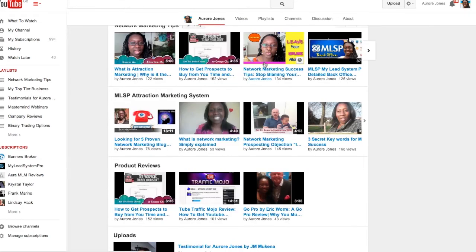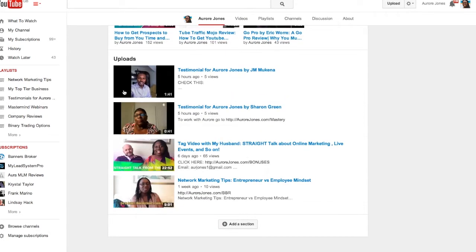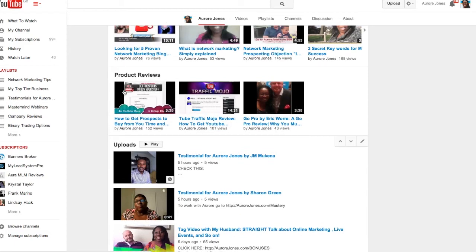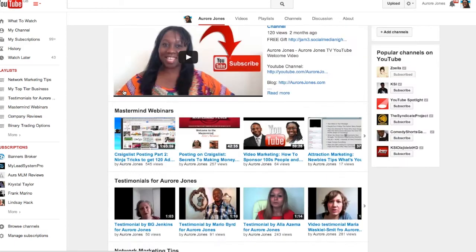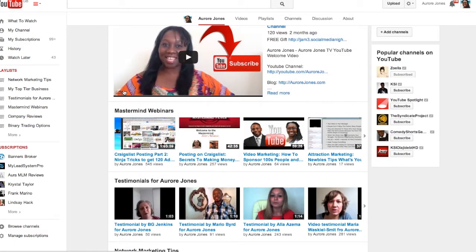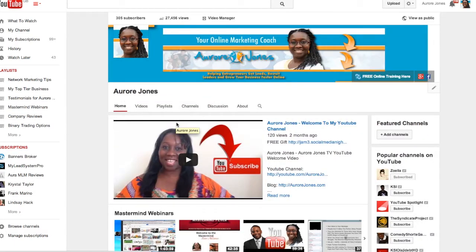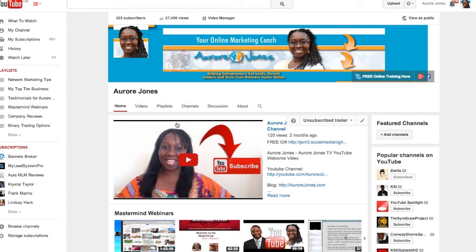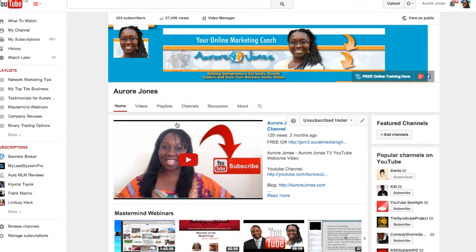You can see some of my videos right here. I'm going to show you right now how I can download all my data so I still have access to them and I can upload them to a different account.